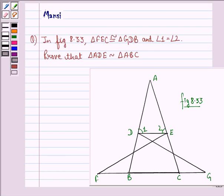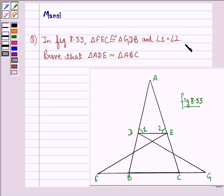Hello and welcome to the session. My name is Mansi and I am going to help you with the following question. The question says: in figure 8.33, triangle FEC is congruent to triangle GDB and angle 1 is equal to angle 2. Prove that triangle ADE is similar to triangle ABC.